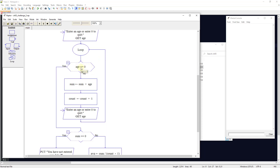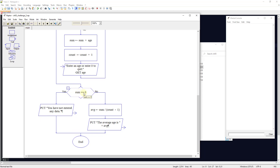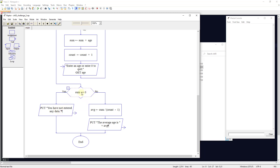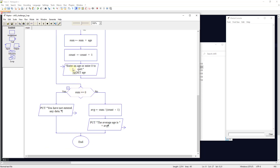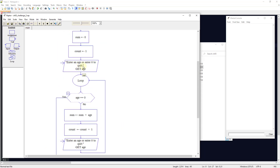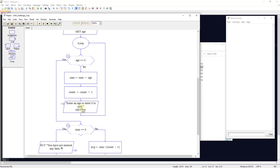The decision tree asks: is the age equal to zero? If yes, kick out and check if the sum equals zero — meaning they entered zero the first time — and output 'you have not entered any data.' If the age is not zero, set sum to sum plus the age, add to the count, then ask again to enter an age or enter zero to quit. The loop continues adding to sum and count until the user enters zero.